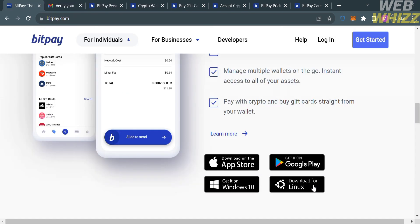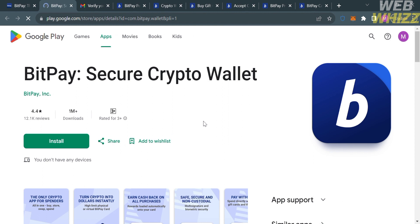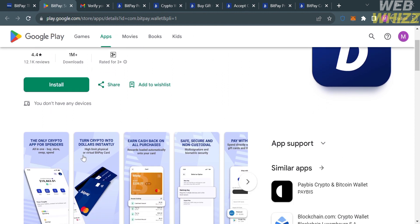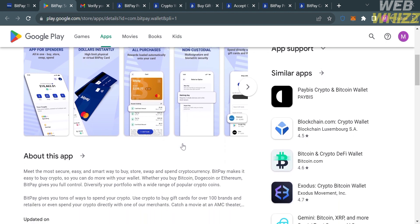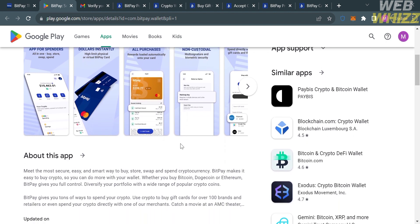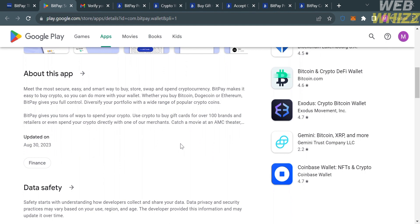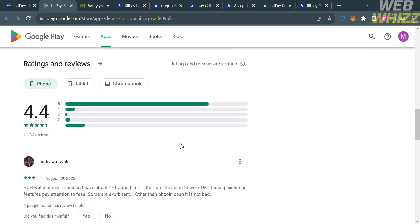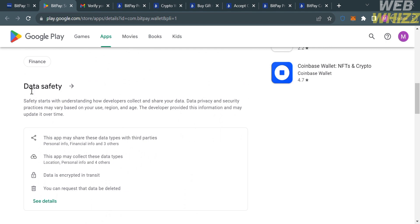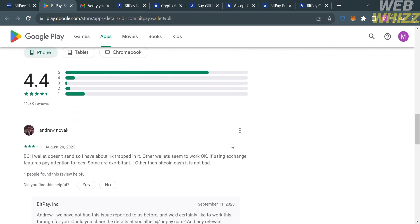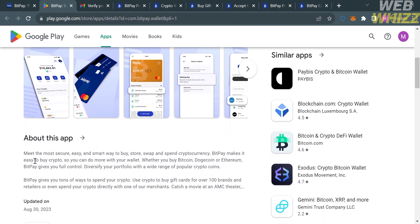Going back to the main page, you can also download BitPay on the Google Play Store. Clicking on it will show you the application including images. Scrolling down shows the overview, noting that BitPay gives you tons of ways to spend your crypto — such as buying gift cards or spending your crypto directly with merchants. You'll also see ratings, reviews, and a list of similar apps on the right side panel.